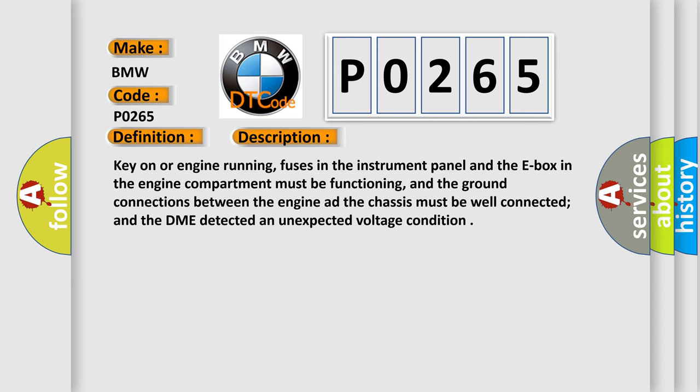Key-on or engine running, fuses in the instrument panel and the E-box in the engine compartment must be functioning, and the ground connections between the engine and the chassis must be well connected, and the DME detected an unexpected voltage condition.